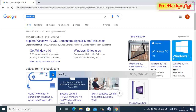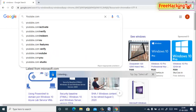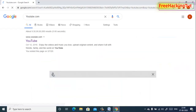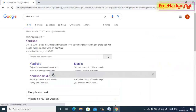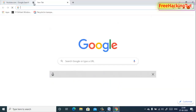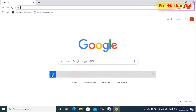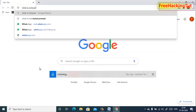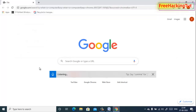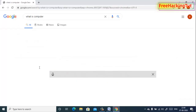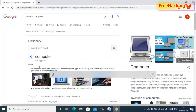For example, I can say 'YouTube.com' or 'What is computer,' and you can see what I am dictating is being converted into text by itself.